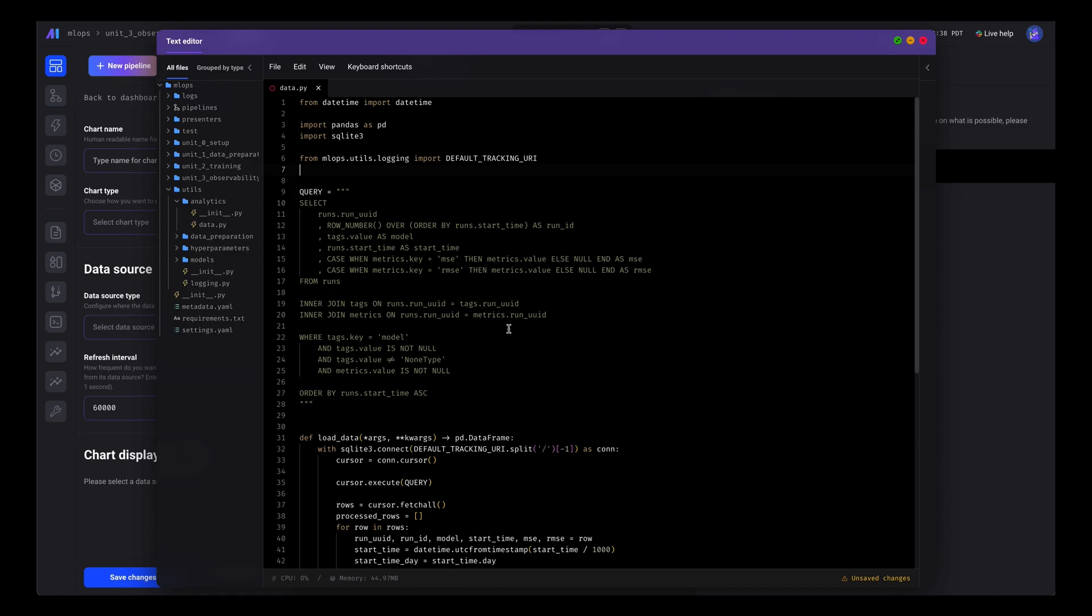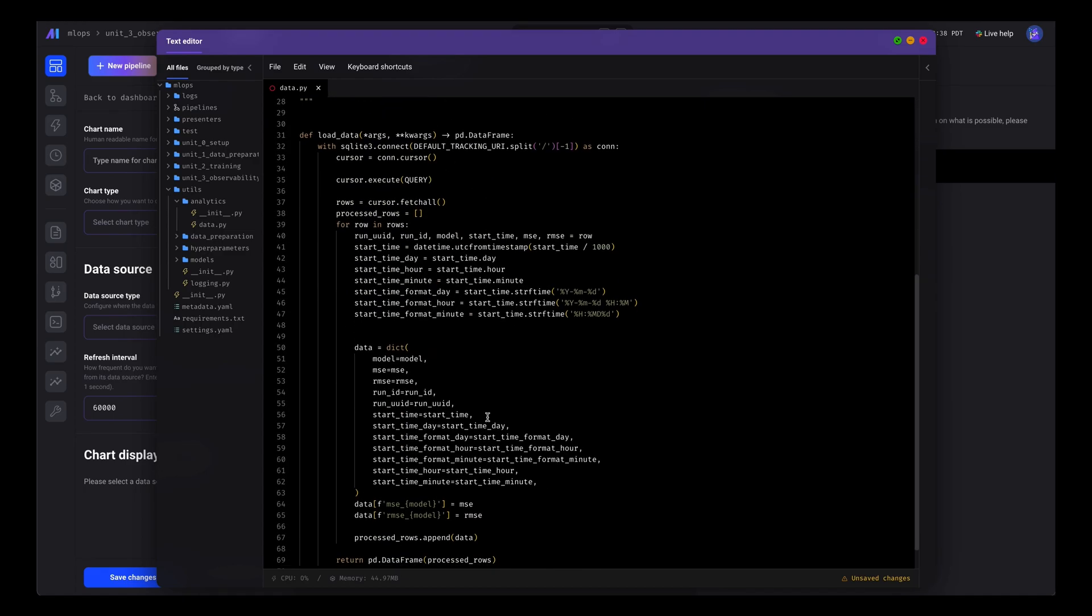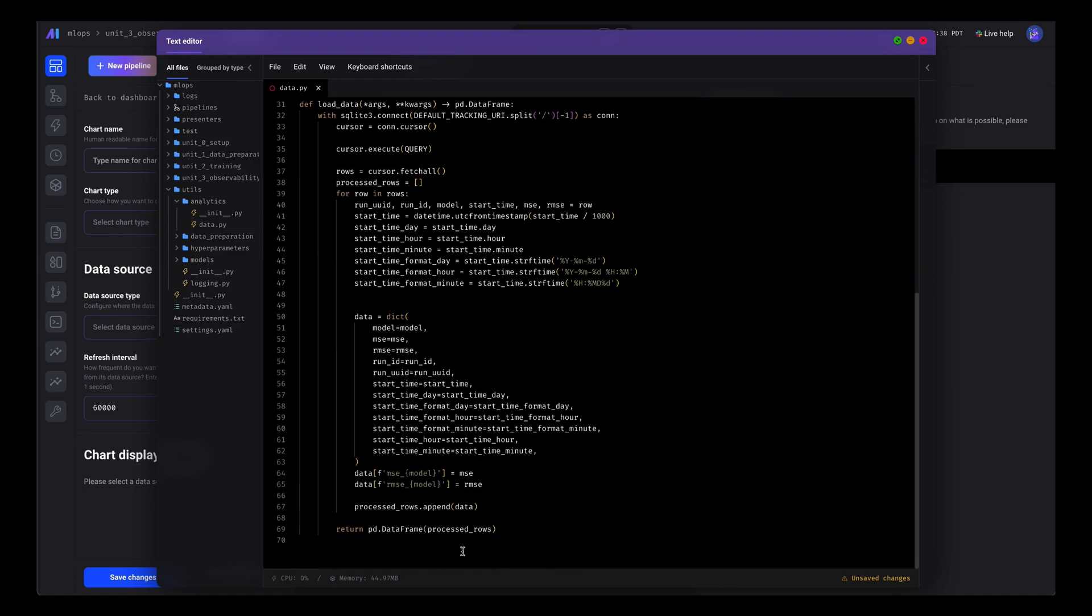Here we use SQLite, there's a query with a bunch of joins that creates a dataframe with a few columns.